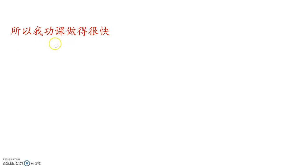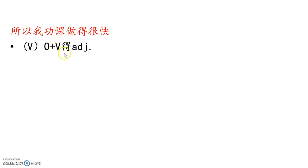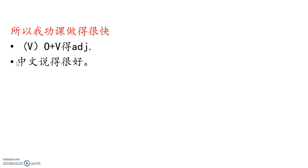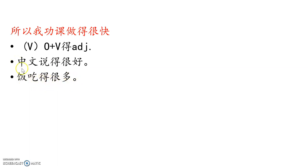所以我功课做得很快. So 功课, homework. So I do homework fast. Well again, that's the 得 structure. When you have a verb object, you need to use the verb in front of 得, but the first verb is optional in a way. You can insert the verb in front of the noun, in front of verb, or insert the whole thing. 中文说得很好. 你也可以说,说中文说得很好, but the first 说 is left out.